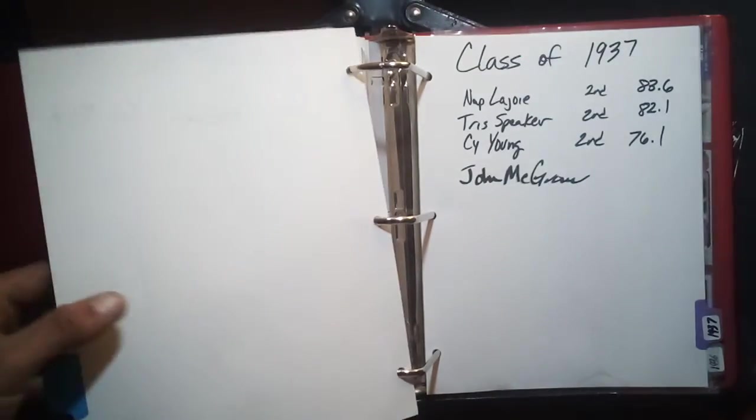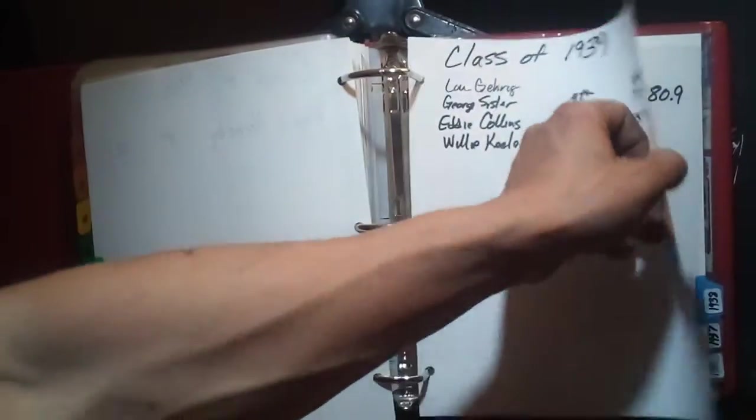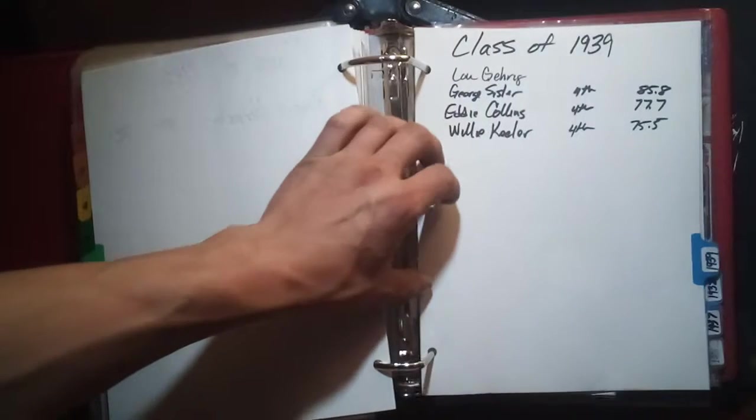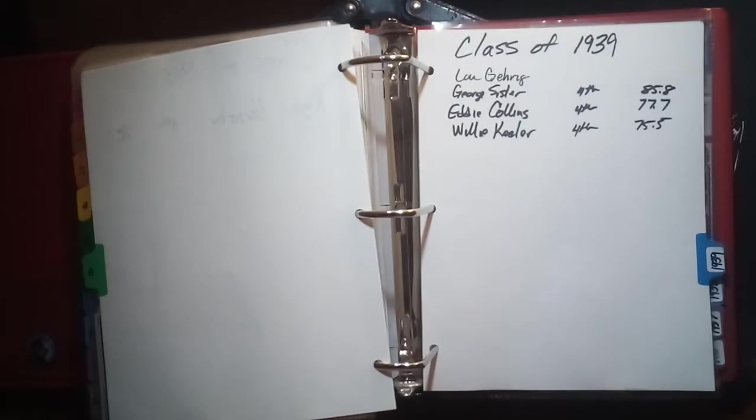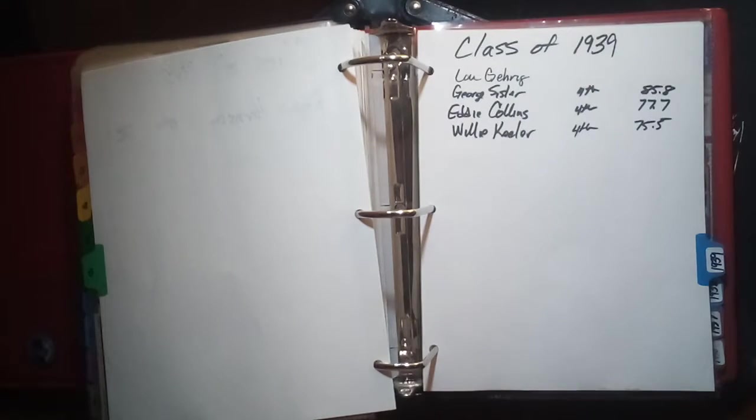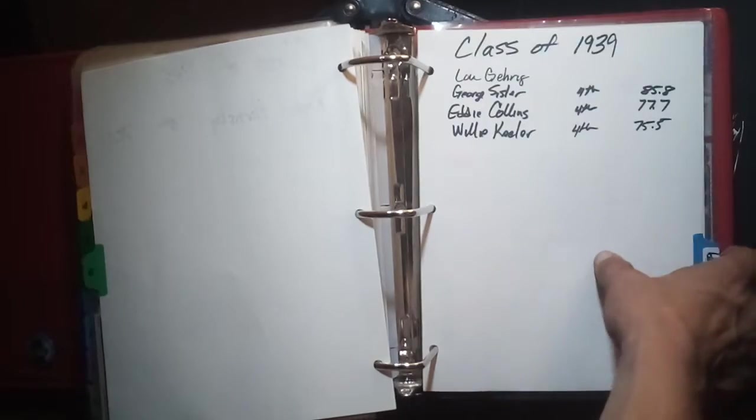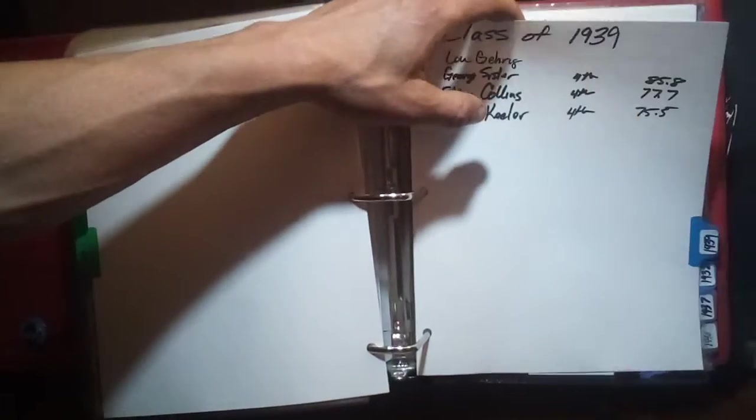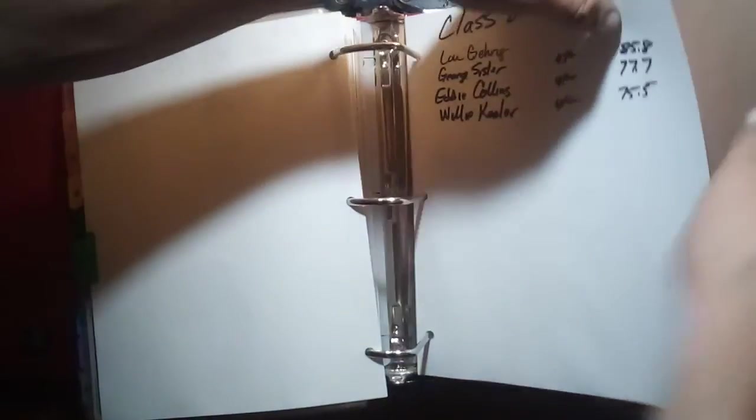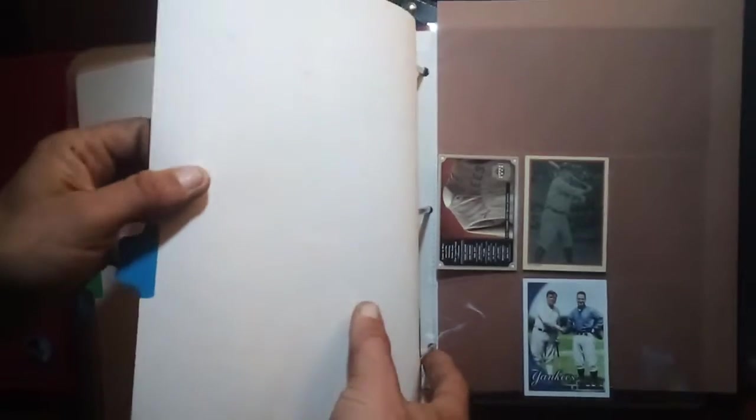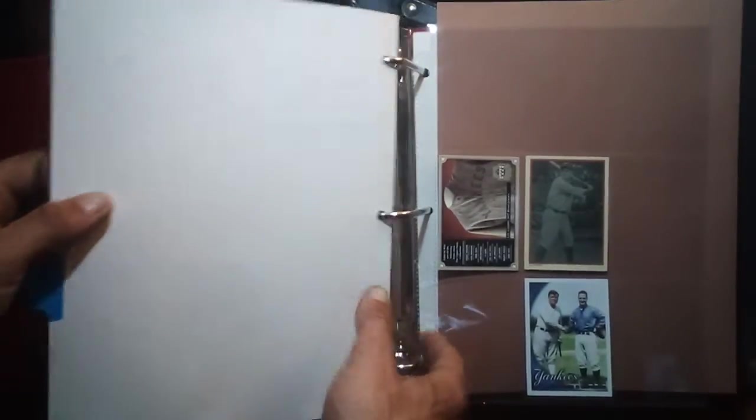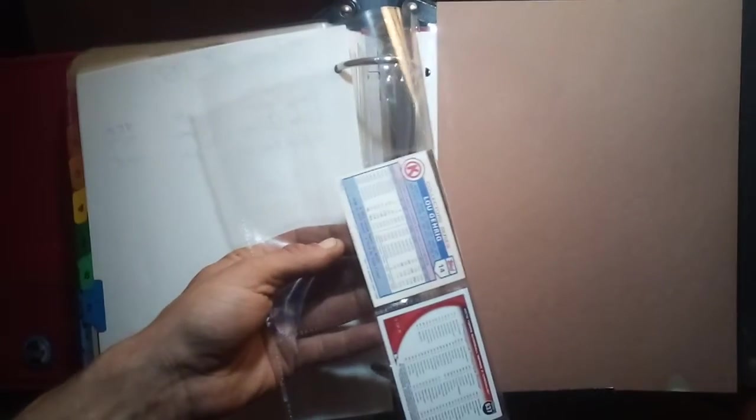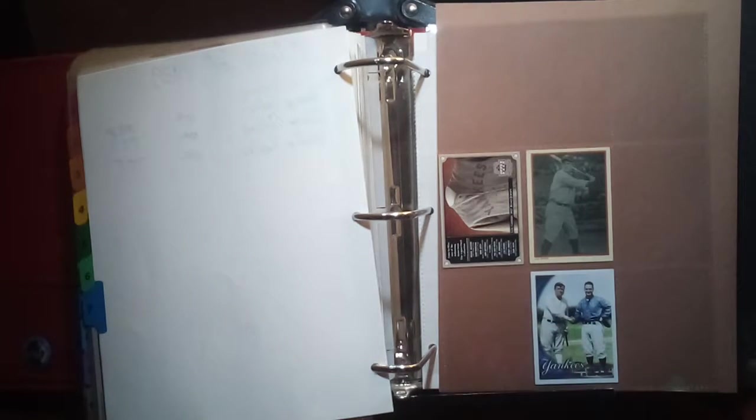The class of 1938 I don't have any of, Pete Alexander. The class of 1939, we've got Lou Gehrig, George Sisler, Eddie Collins, and Willie Keeler. There's Lou Gehrig cards. Again I got one from Circle K 1985, and then a couple more modern ones for the Lou Gehrig collection.